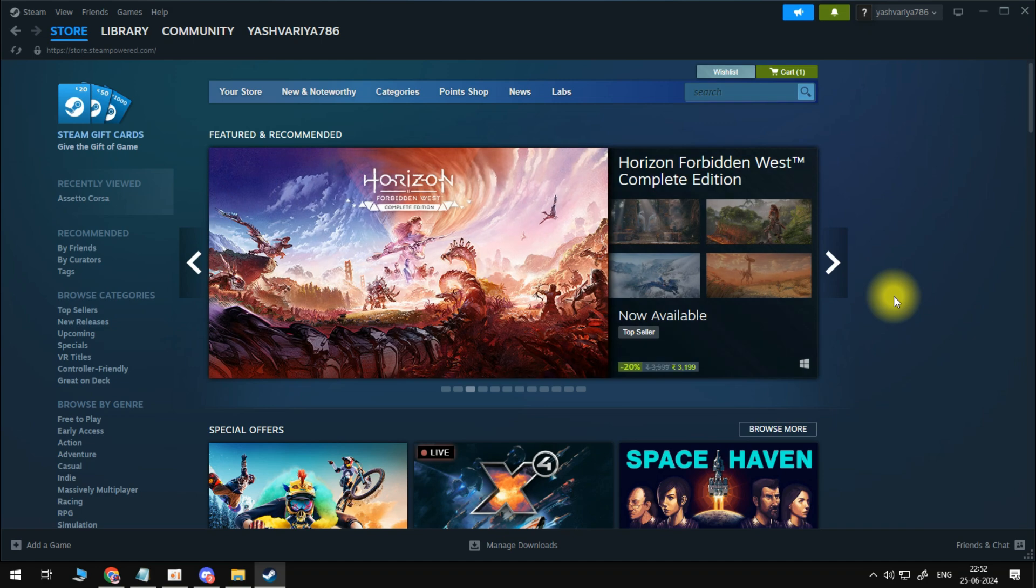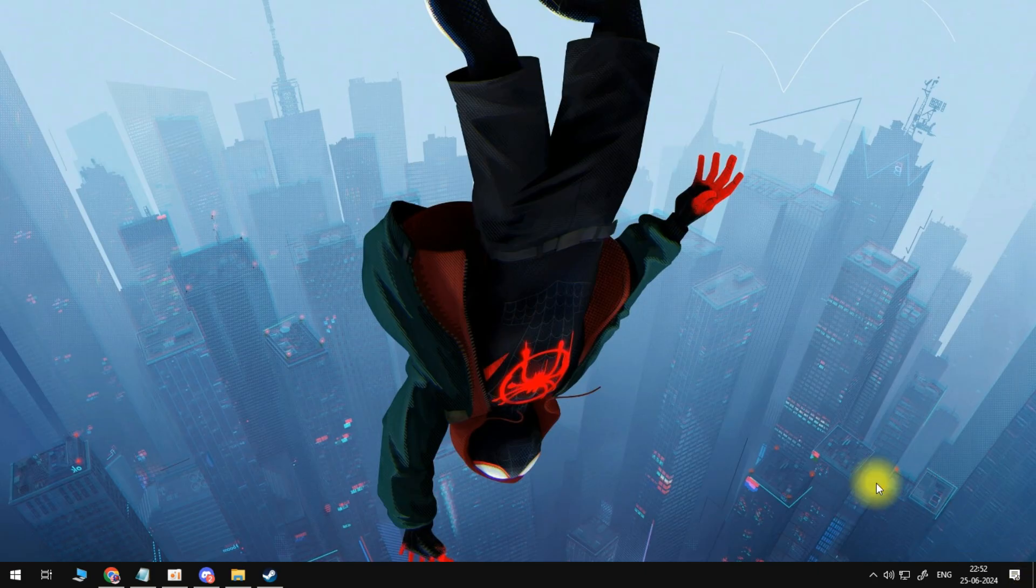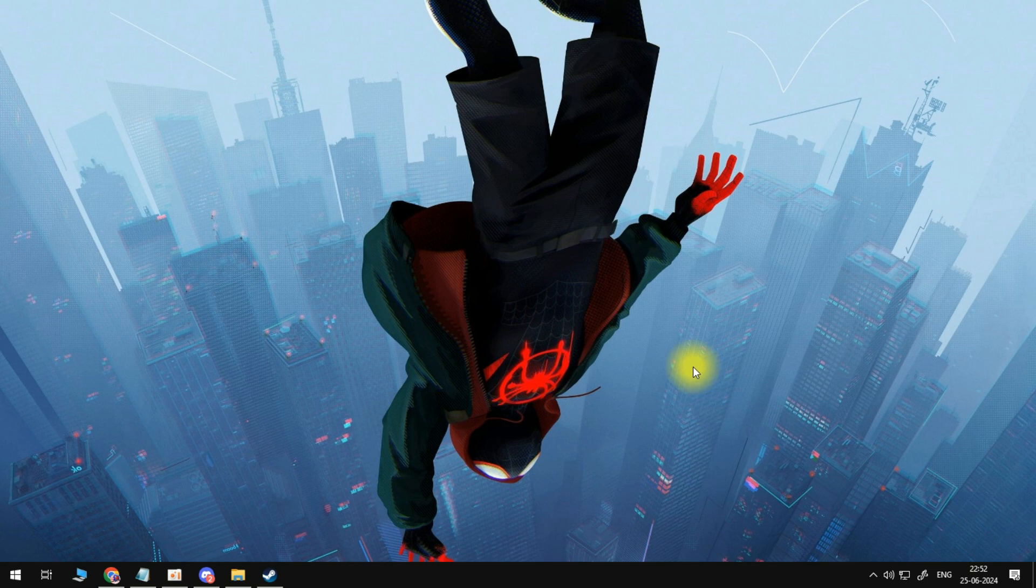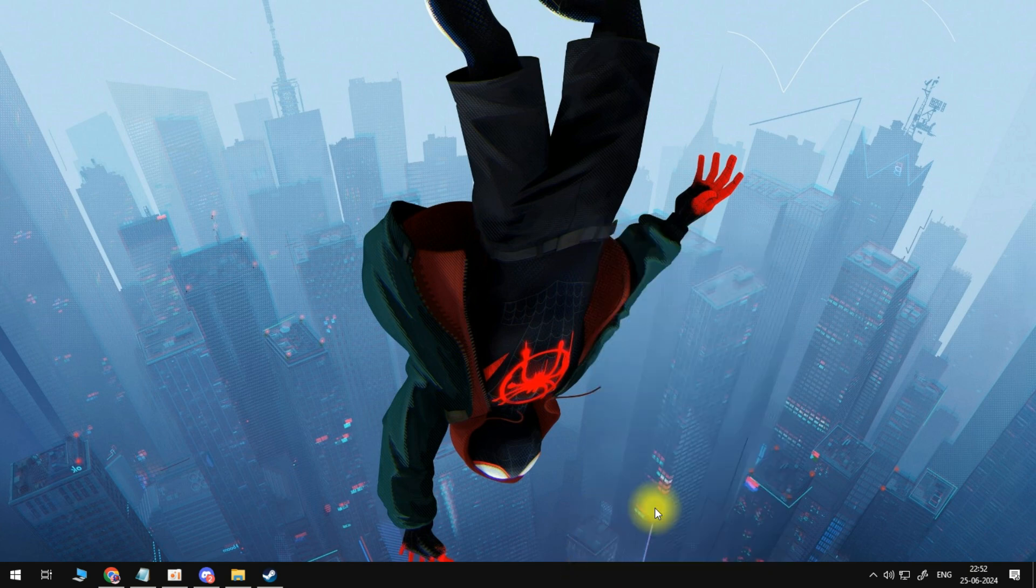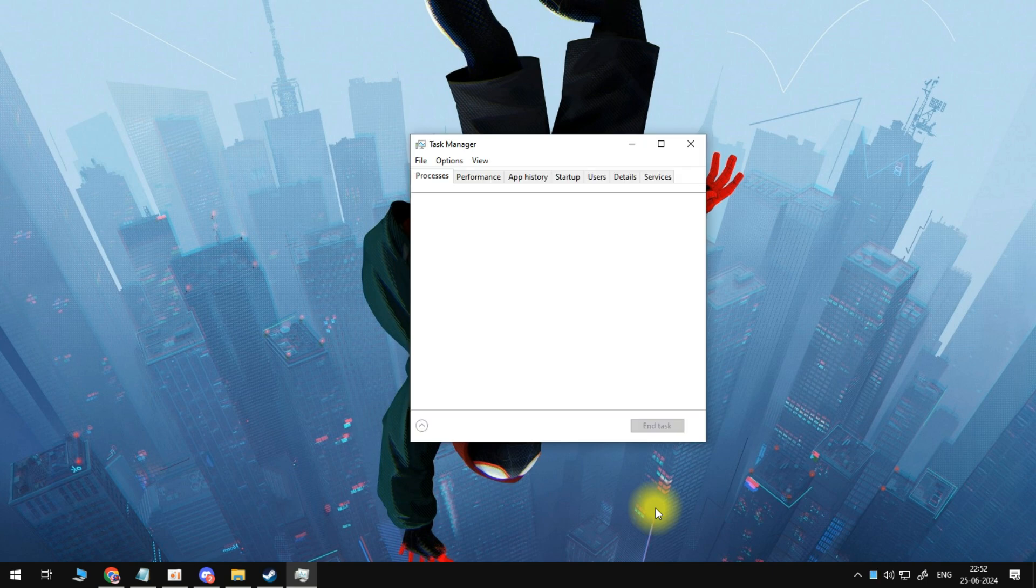So to fix this, the first thing you're going to want to do is come to your desktop. From your desktop, come down to your taskbar at the bottom, right-click onto your taskbar, and open up your task manager.